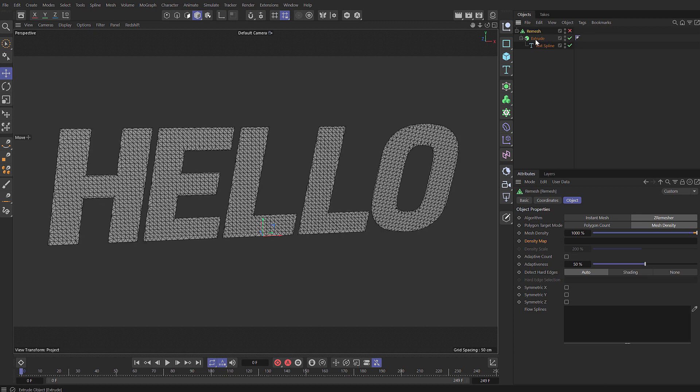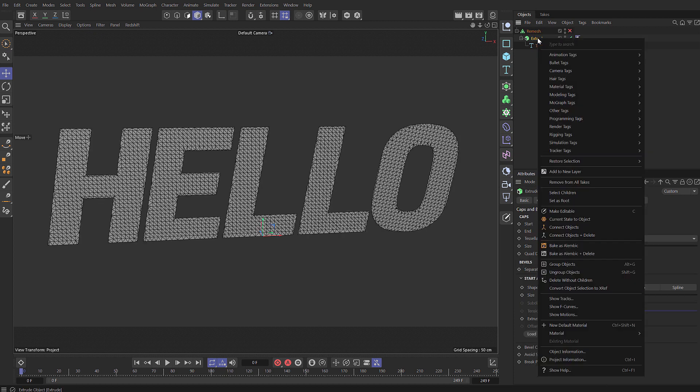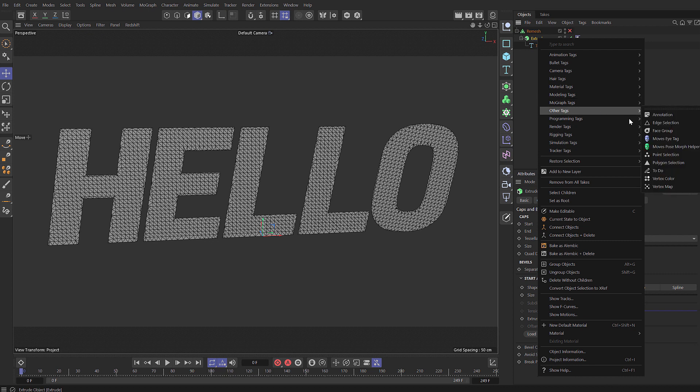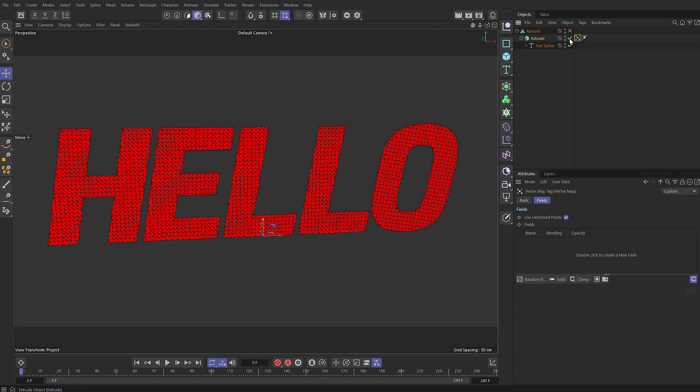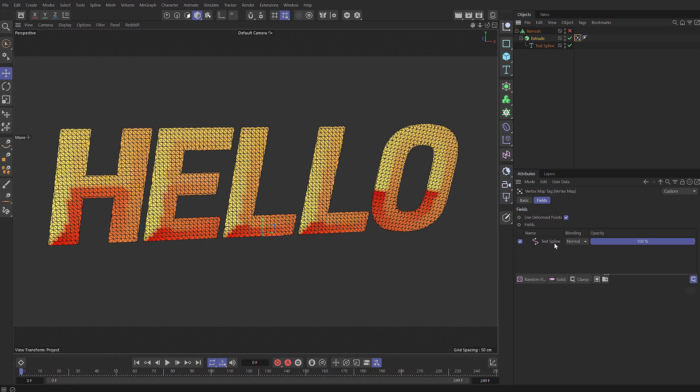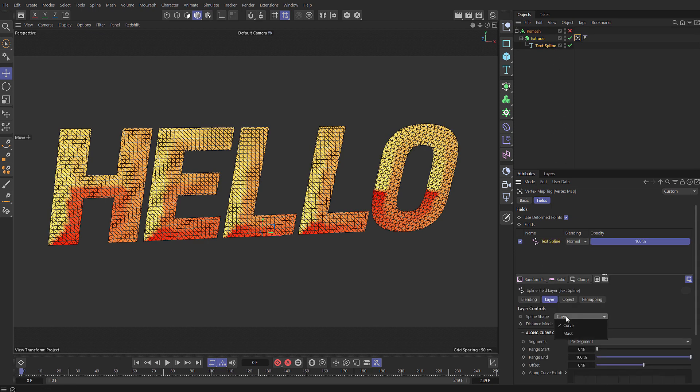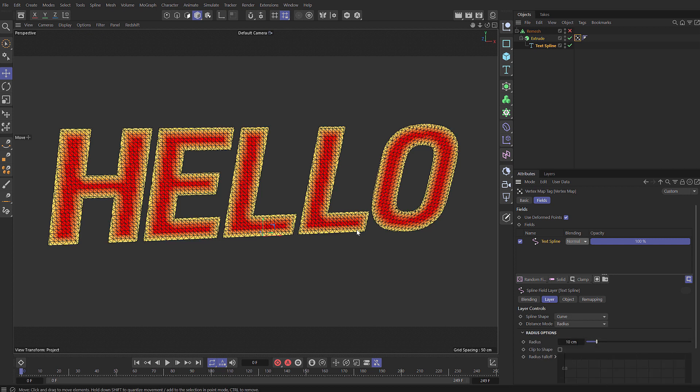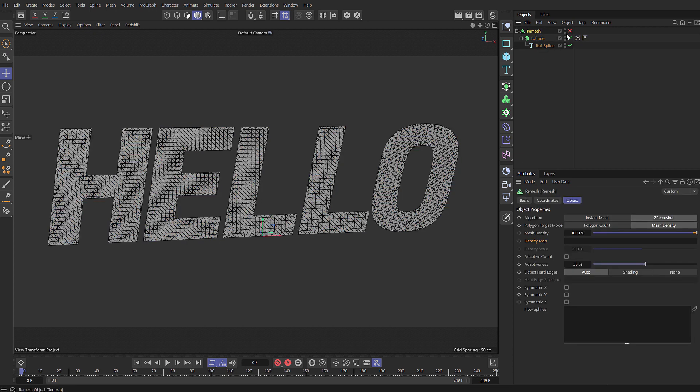Now the remesh has an additional feature with this density map here so you can actually use a vertex map. So let's just disable the remesh for a moment. If we right click on the extrude, choose other tags and vertex map, and then in the field section drag the text spline itself. And if we select that and rather than choosing along let's choose radius, the resulting vertex map has values from 100 to 0 based on the spline and the radius we set. So now if we drag that vertex map into the density map field on our remesh and enable the remesh, we're going to use that vertex map as a multiplier.